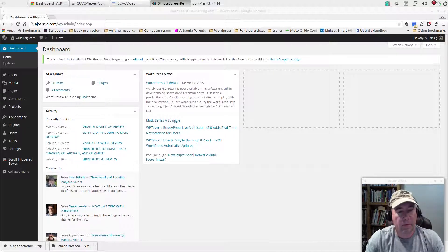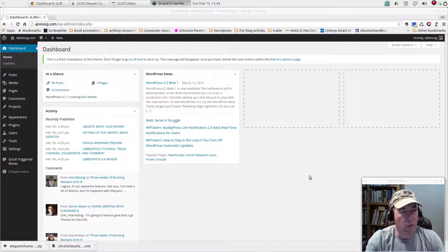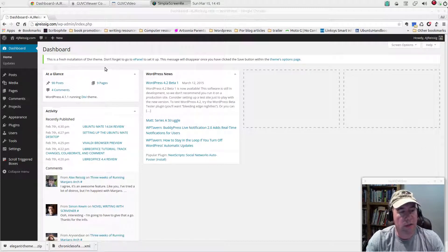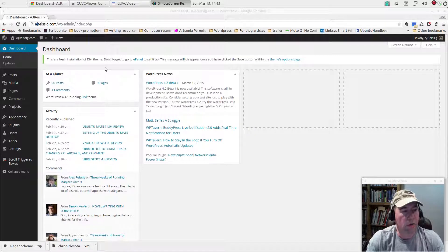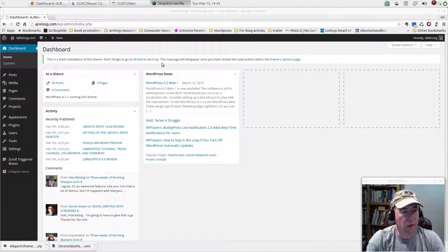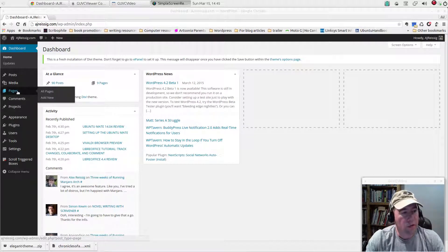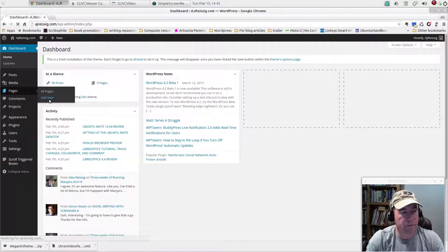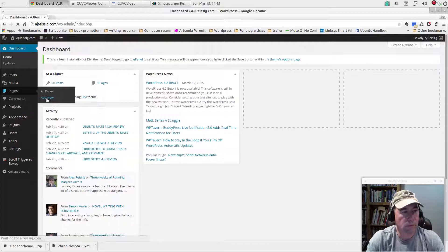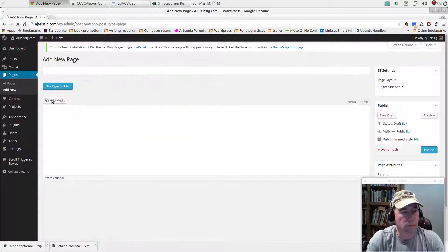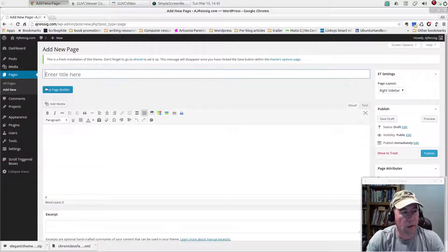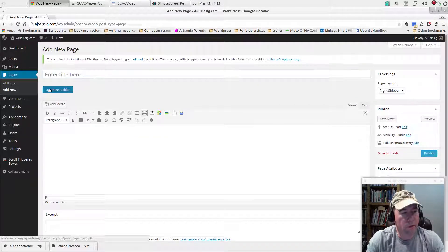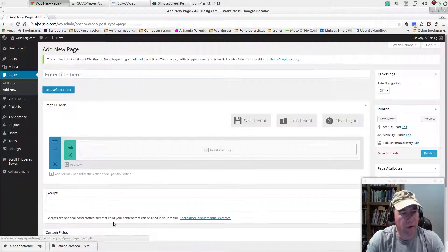I figured this would be a good way for you to see some of the things that you can actually do with Divi. So we're going to come over here to pages and we're going to create a new page and use the page builder.